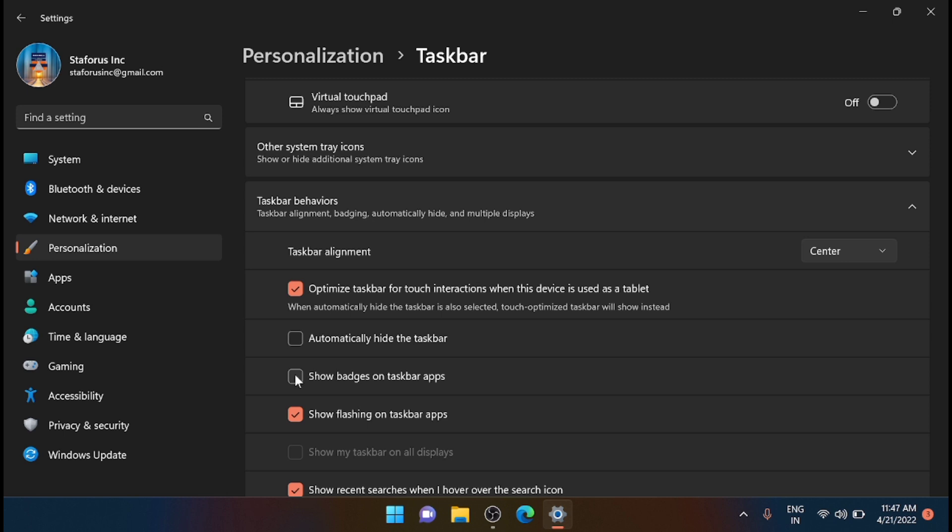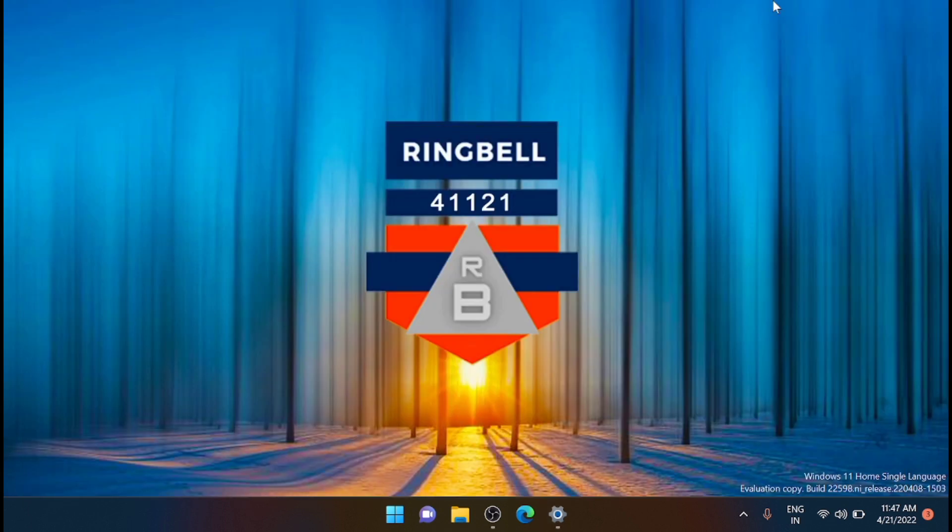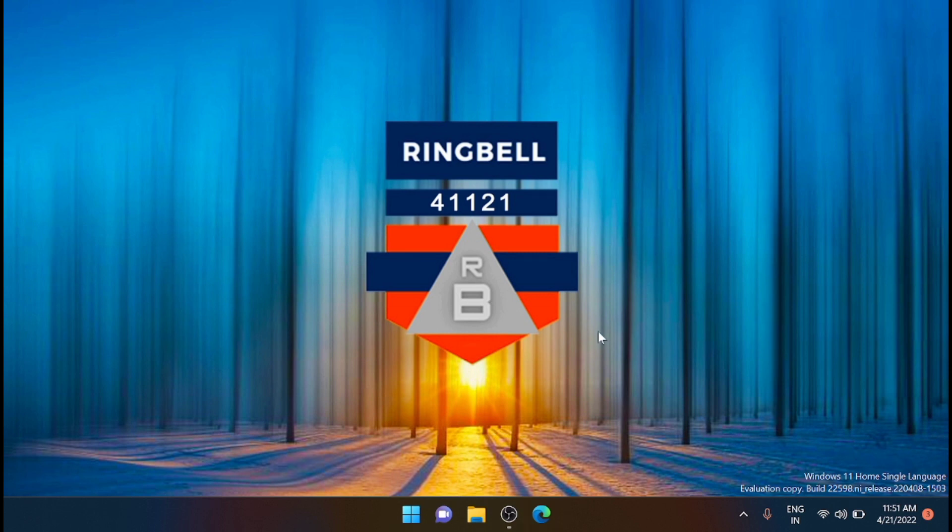Now the next is use Focus Assist. If you don't want to disable notifications but only postpone them while you are focusing on work, you can use Focus Assist.